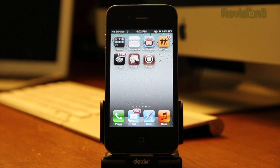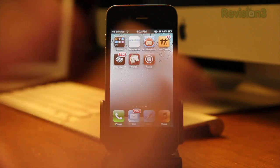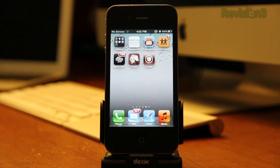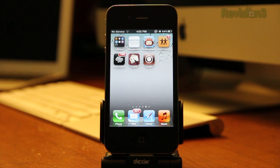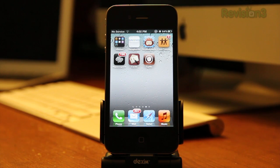What you'll need for this is a jailbroken iPhone 4, or once the iPhone 4S is jailbroken that should work also, and the iPad 2. Anything with a gyroscope should work. The reason for that is it uses the gyroscope to take the panoramic picture.